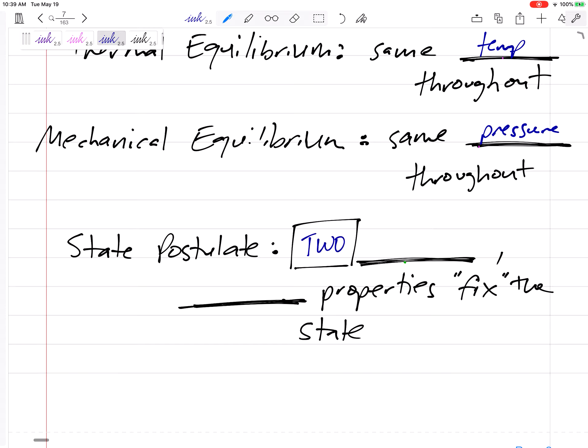The state postulate says that we need two independent intensive properties to fix the state. For example, if I know the pressure of a system and I know the temperature, then I can find everything else — I know the state.